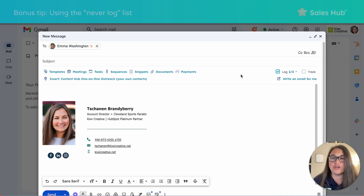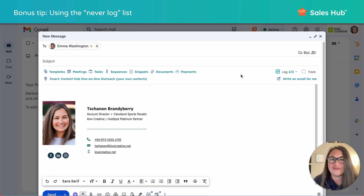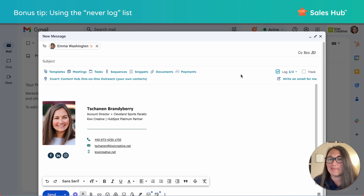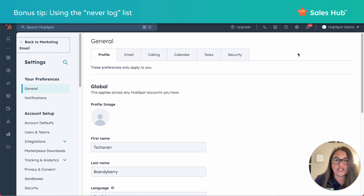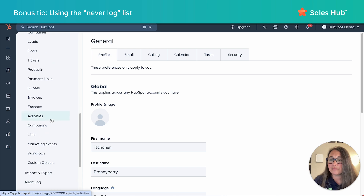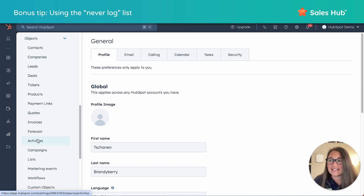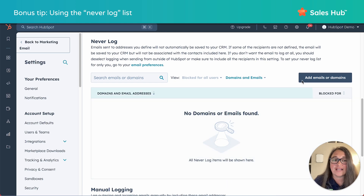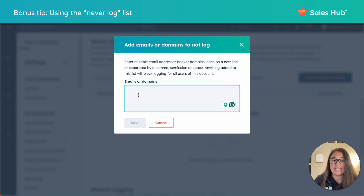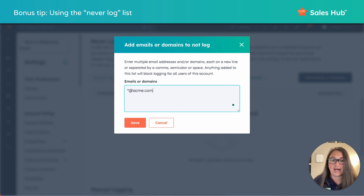We've talked a lot about what to do to log an email to a contact record, a company, or a deal — the process is the same. But what about a person that you never want to log an email to? If you work often with an outside vendor or IT support, you might want to build a never log list. You do have to be a super admin for this, so work with your manager or a HubSpot lead if you are not. If you are a super admin, go to settings, scroll down to objects and activities, and scroll down to the never log section. You can add an individual email such as sally@acme.com, or if you want to never log an email to anyone with the domain acme.com, enter *@acme.com and click save.